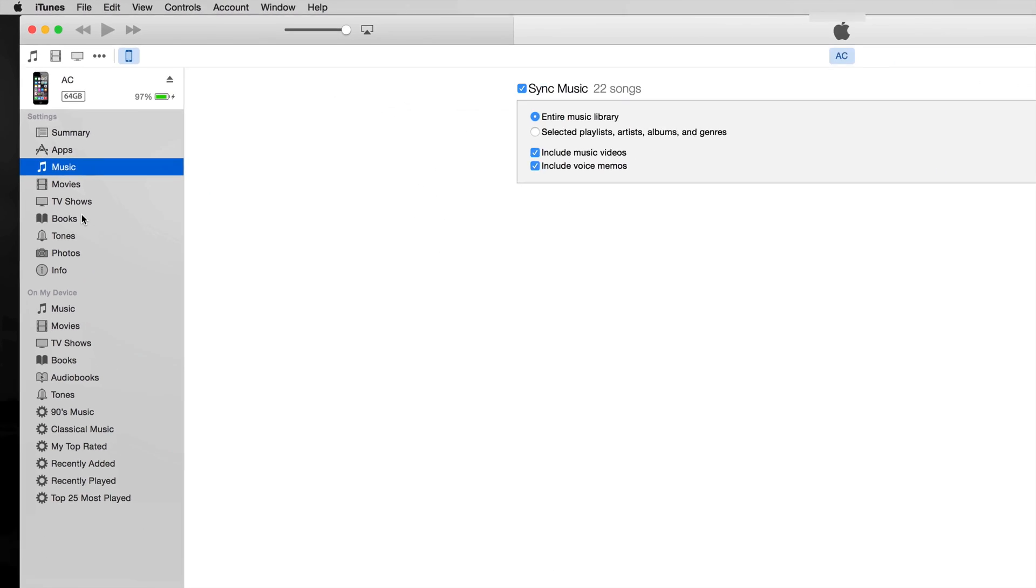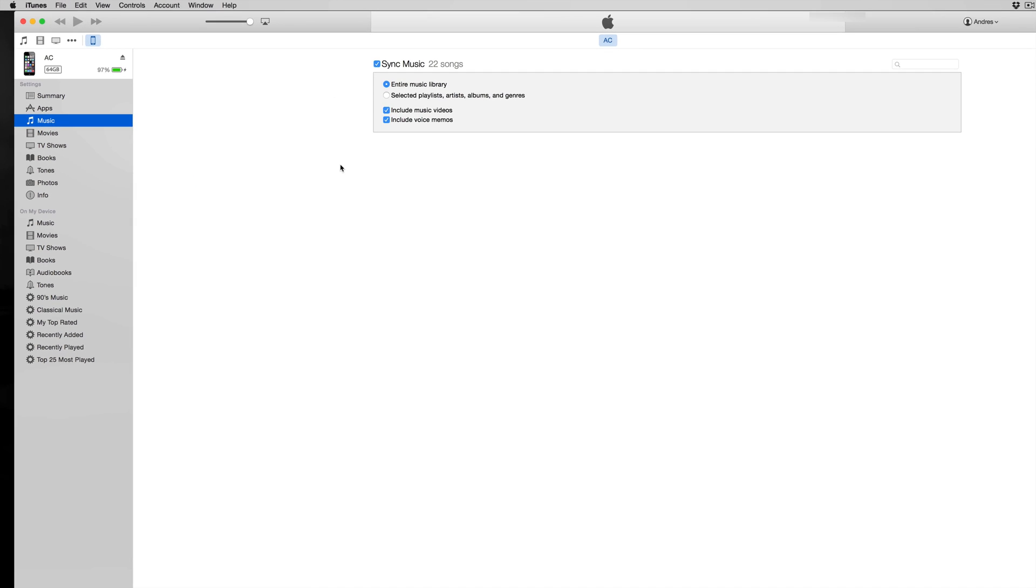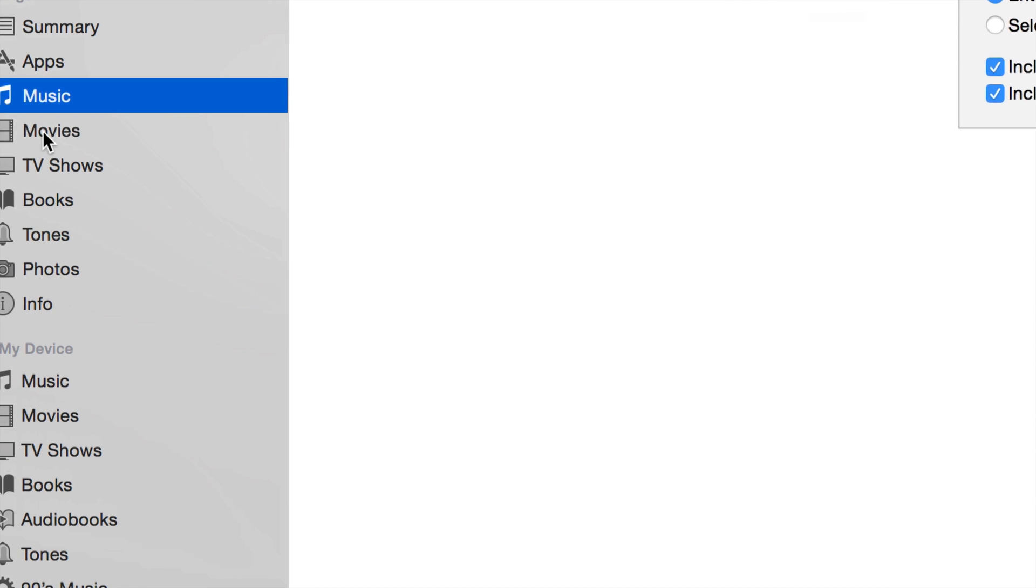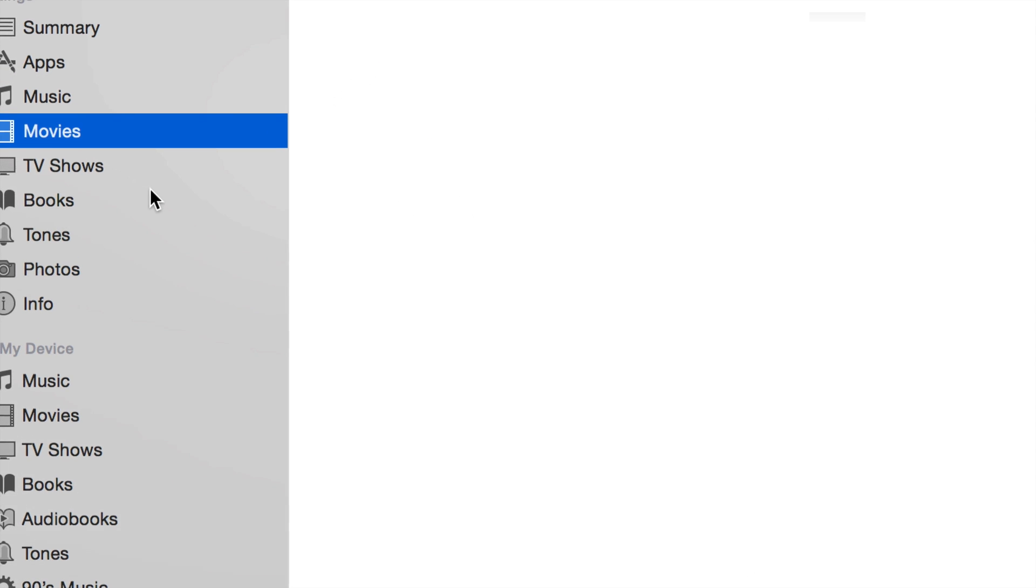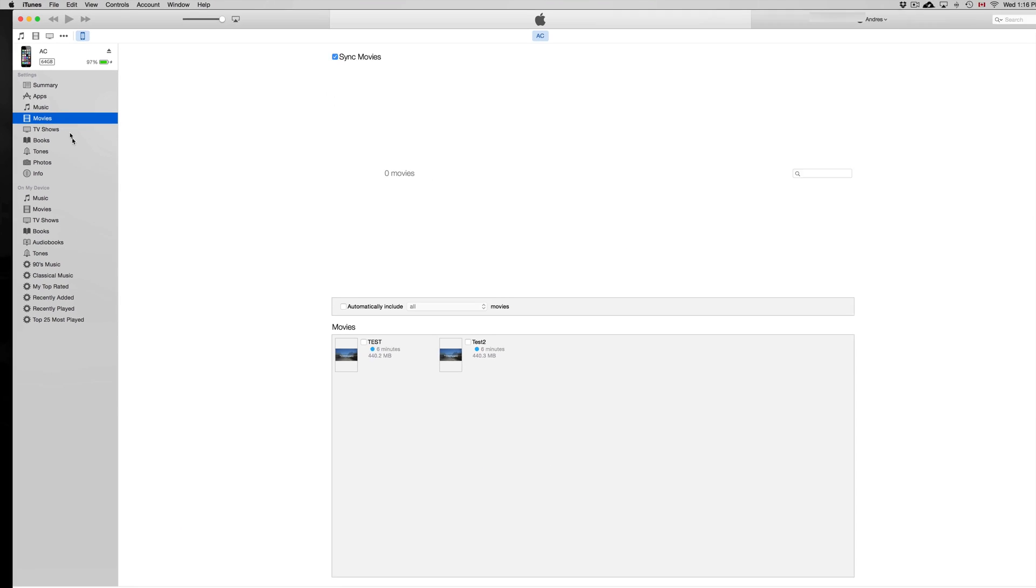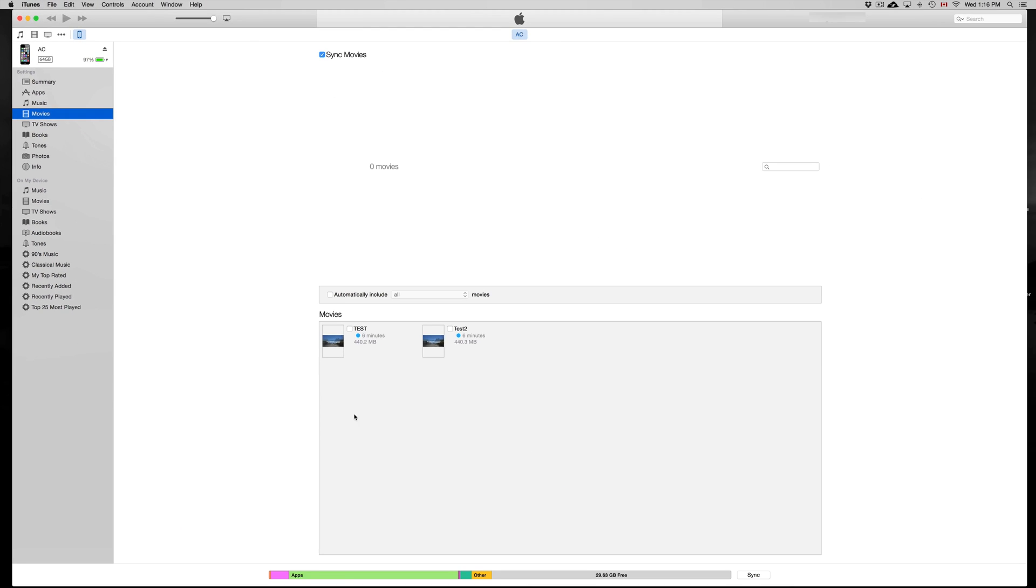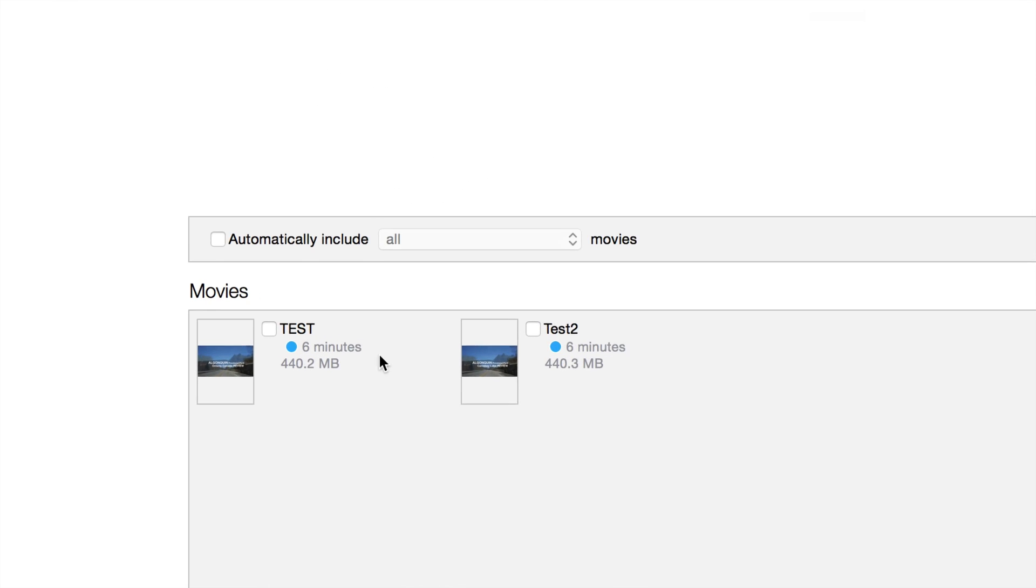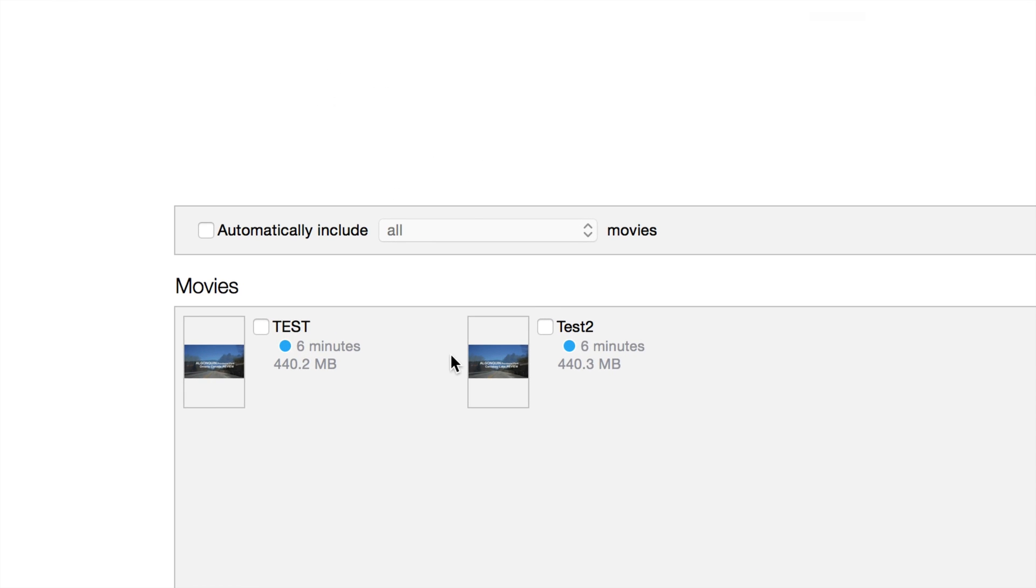Here we have music, movies, and everything like that. For music, you just have to check sync entire library, or albums, or whichever you like—maybe select songs and so on. For movies, same thing. Just click on movies and there you have your movies, so you can sync whichever movies you have.